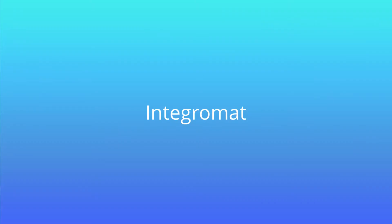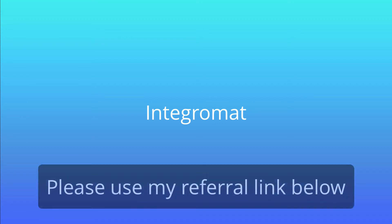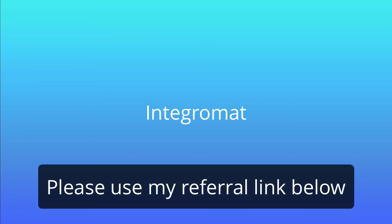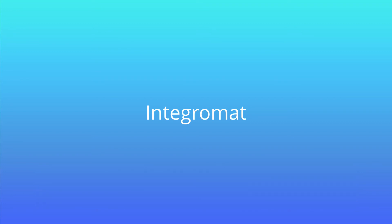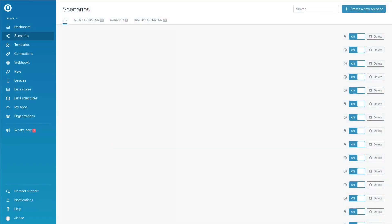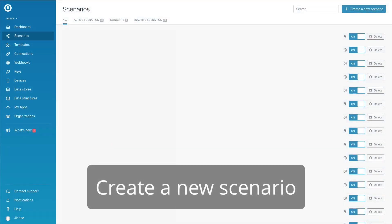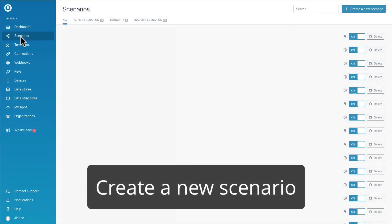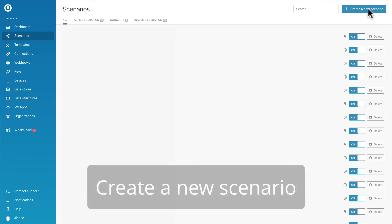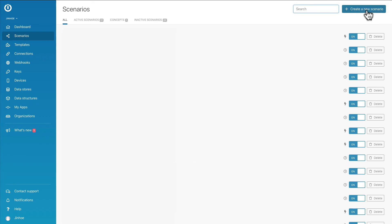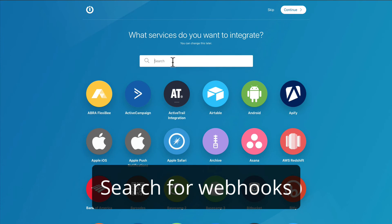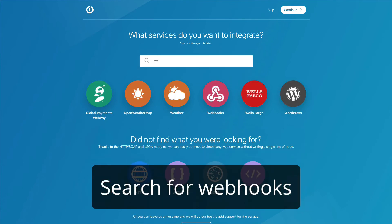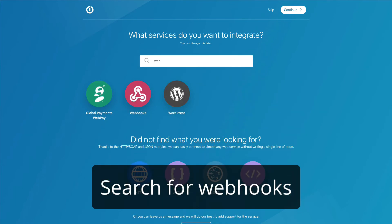Now it's time for dessert. Integromat. This is my favorite. If you don't have an account with Integromat, use my referral link below to create one. We will be only using two modules for this tutorial. Once you have logged in, create a new scenario.